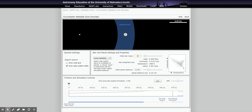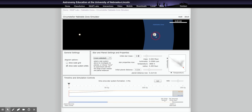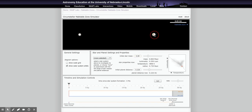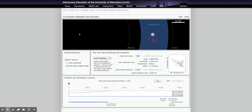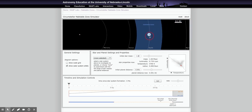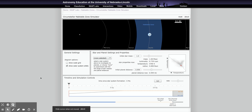Switching to a 1.5 solar mass star with the planet right in the middle of the habitable zone — it is also tidally locked. For a 0.8 solar mass star, right in the middle of the habitable zone, we see it is not tidally locked. And for a 1.0 solar mass star like our sun, right in the middle of the habitable zone — thankfully — it is not tidally locked.